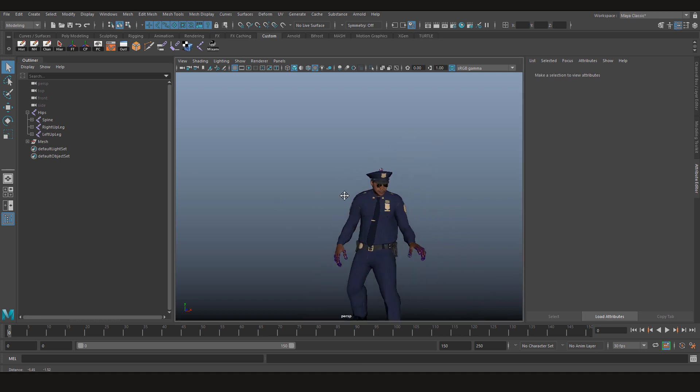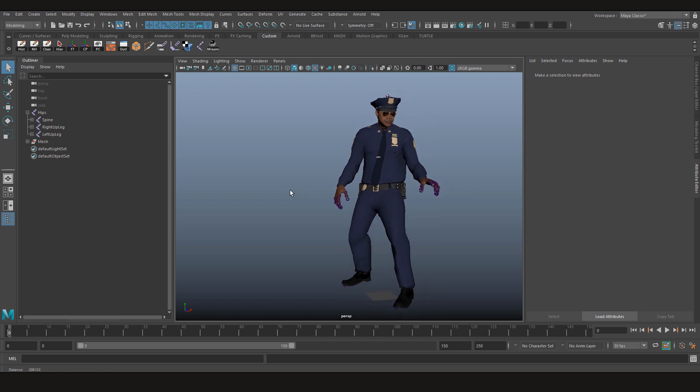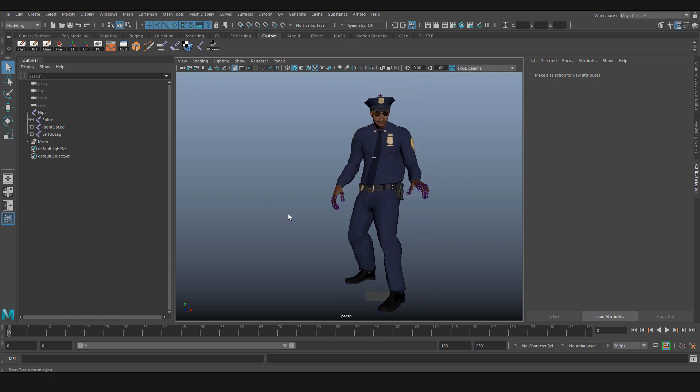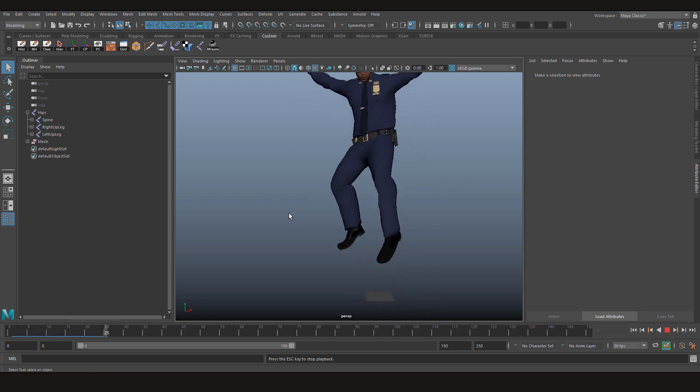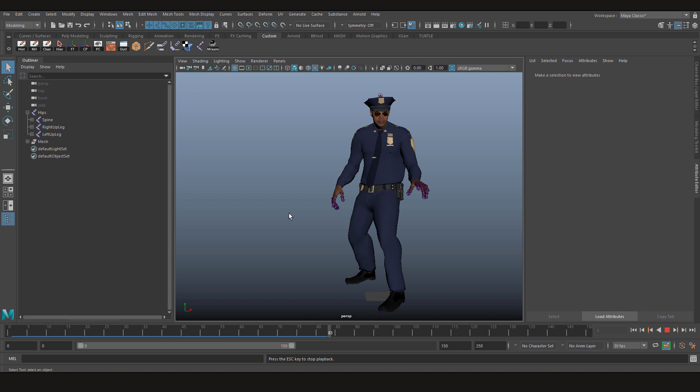Now as you can see, the character took its pose and if you play now we have our animation transferred.